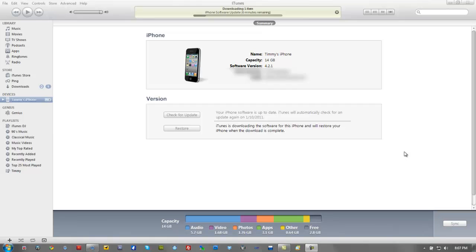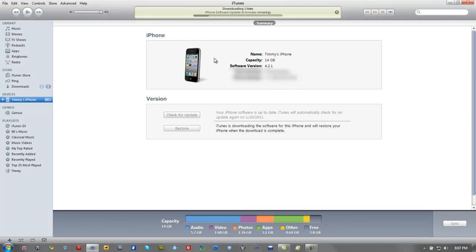Today's video is about iPhone firmware. We all know the latest version — you should have iOS 4.2.1. When you download this software, it goes on your computer.